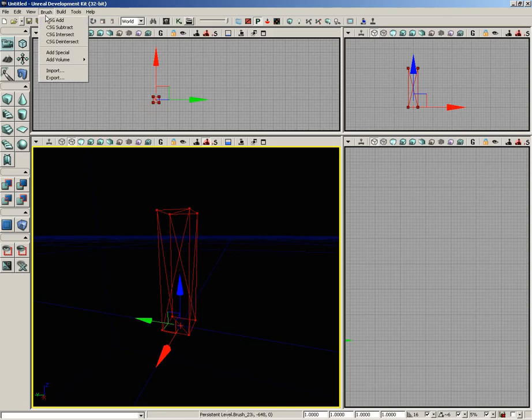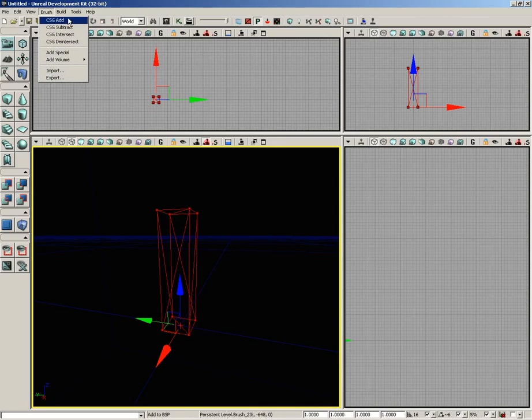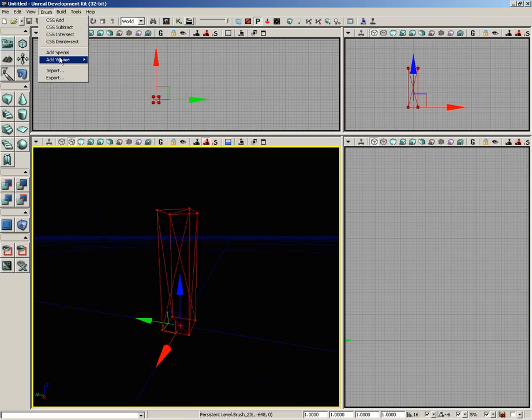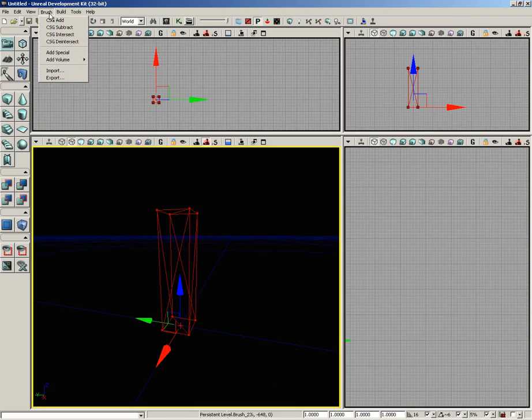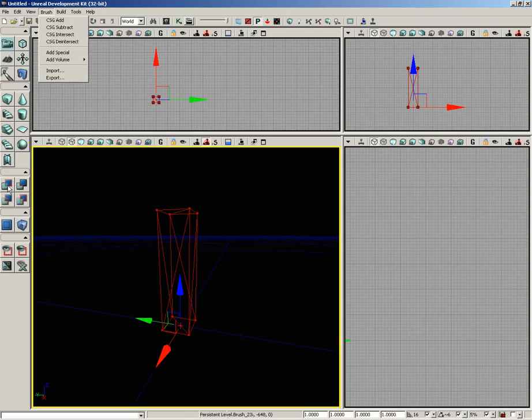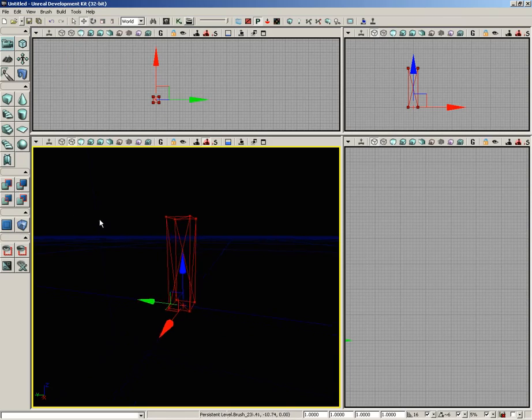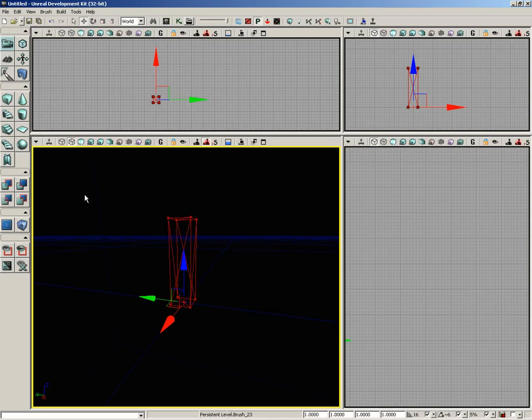So there is a look at the brush menu. The four big players in here are probably going to be your Add, Subtract, Intersect, and Deintersect. You'll also be using Add Volume a bit. However, I must admit, I don't think I ever really come up to this menu because all of this exact same functionality exists on the left side of your screen in your toolbox, and I find myself using this a lot more often. So that will wrap things up for this video. Thanks a lot.